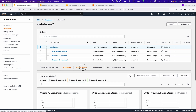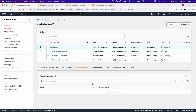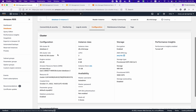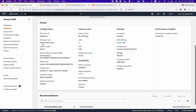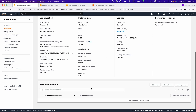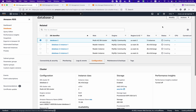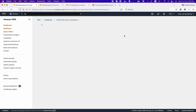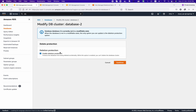Once the database is created, you can find the login events here. In the configuration section, you can see the cluster configuration: Multi-AZ status, engine, ARN, resource ID, credentials, and all relevant information. Any AWS recommendations will also be listed here. To modify your database configuration, click 'Modify' — though a database that is not yet provisioned will not be in a modifiable state.